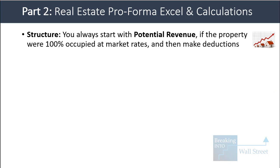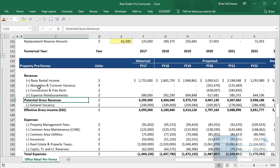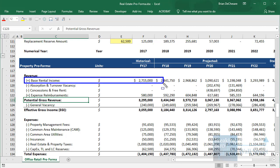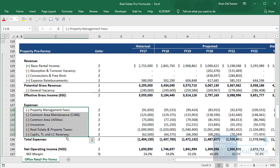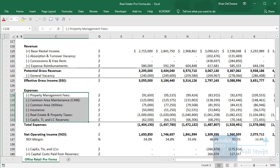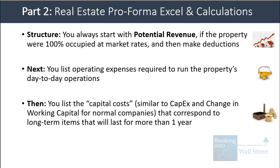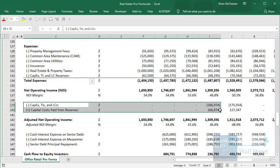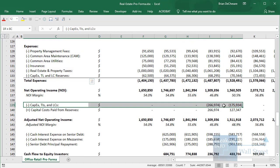Moving into part two, the structure of a real estate pro forma always starts with potential revenue — what a property would earn from rental income if it were 100% occupied at market rates. In our pro forma, the base rental income line represents that. We then make some deductions, list the property's operating expenses such as maintenance, utilities, insurance, and property taxes, and then list capital costs — similar to CapEx and changes in working capital — covering longer-term items. You can see that in the CapEx, TIs, and LCs section; TI stands for tenant improvements and LC stands for leasing commissions.